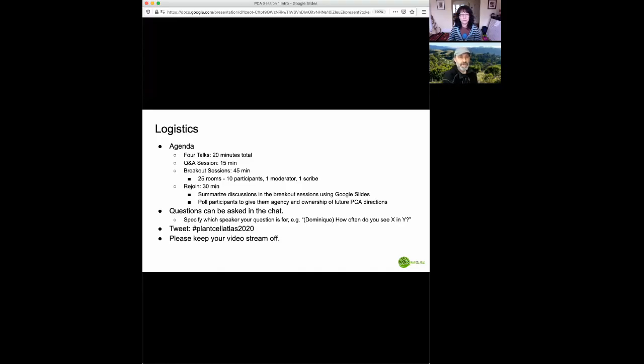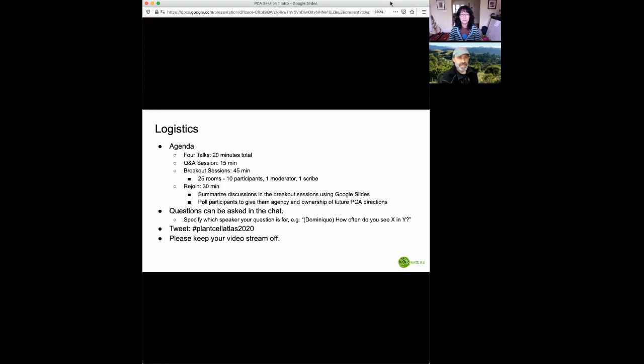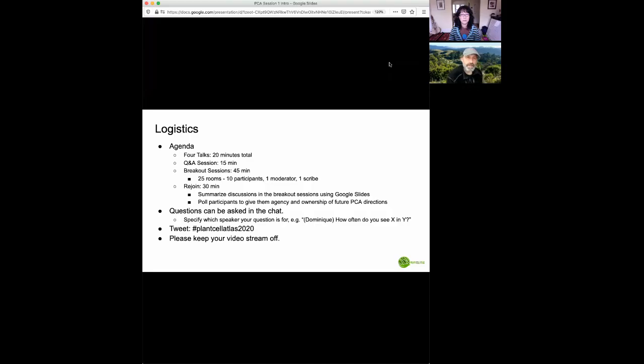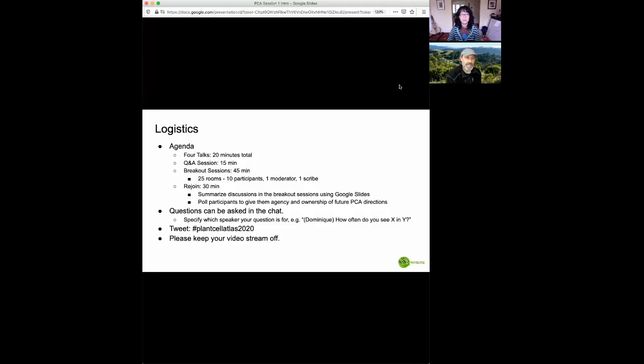In addition, there'll be some polling during the rejoining period that we really hope everyone participates in. So we want to remind everyone to please keep your video stream off during the talks to avoid problems with bandwidth. And if you'd like to tweet about the meeting, the handle is on the screen here. It's at PlantCellAtlas2020.